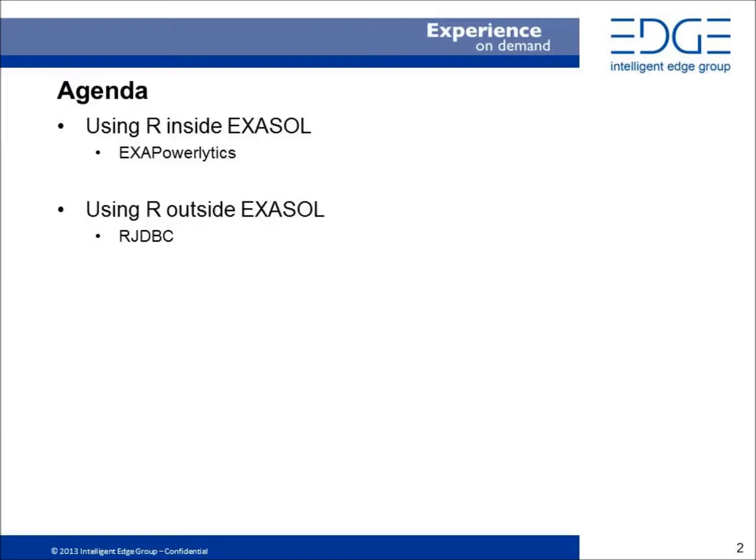From inside Exasol, you can wrap up an R program into a user-defined function that you can call as part of a SQL statement. Or from outside Exasol, you can pull data as a data frame which you can process just like any other R data frame.